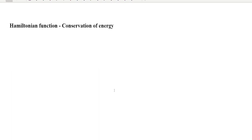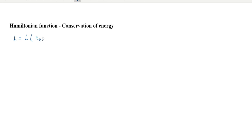Hello. In this video we are going to discuss the Hamiltonian function and conservation of energy. First we would like to discuss the Hamiltonian function, then we will go on to discuss conservation of energy. Consider a general Lagrangian of a system L, given as a function of generalized coordinate, generalized velocity, and time: qk, q̇k, and t.